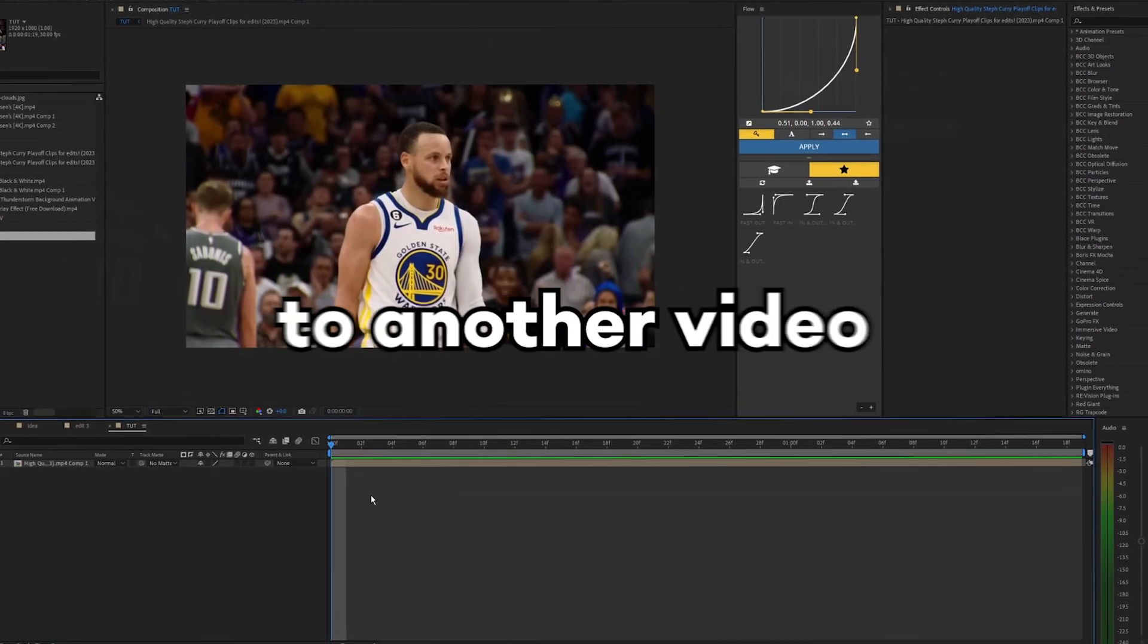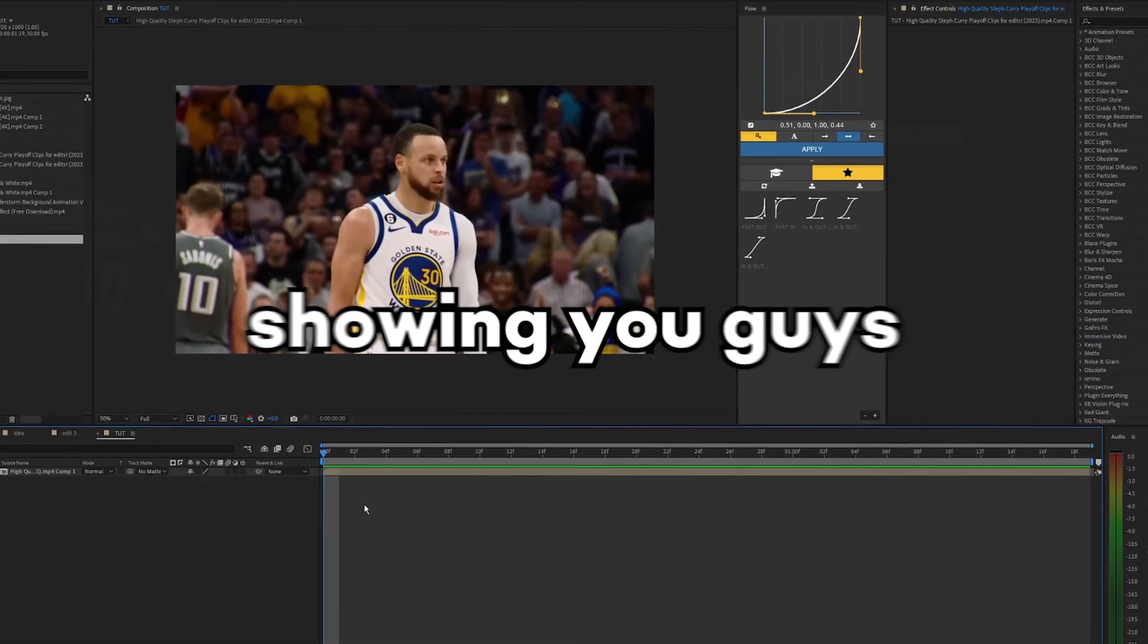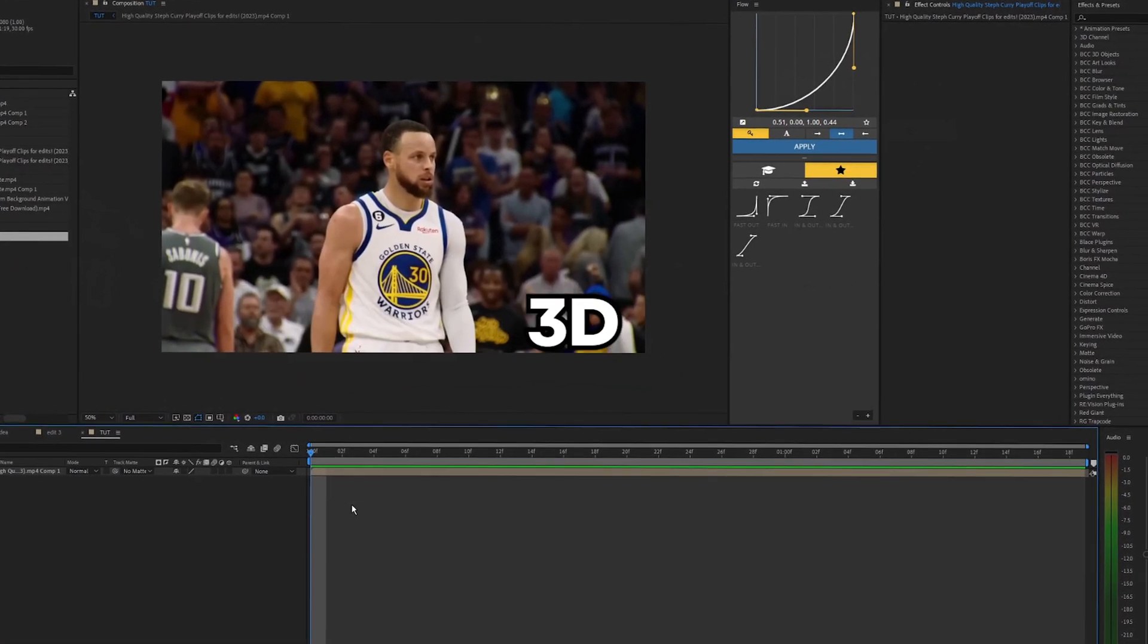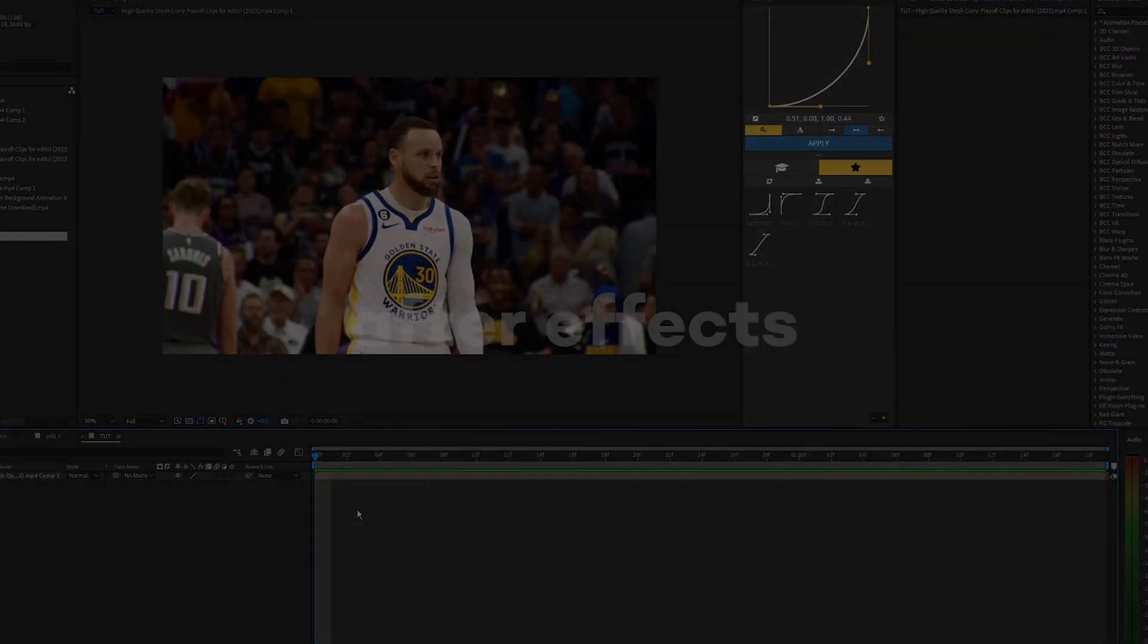What is going on, guys, and welcome back to another video. In this tutorial, I'm going to be showing you guys how to create this 3D lightning effect inside of After Effects.